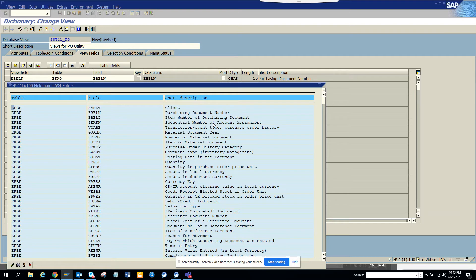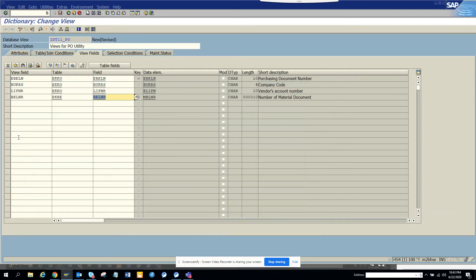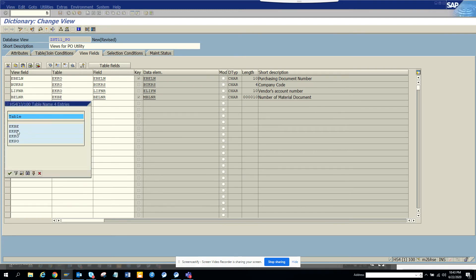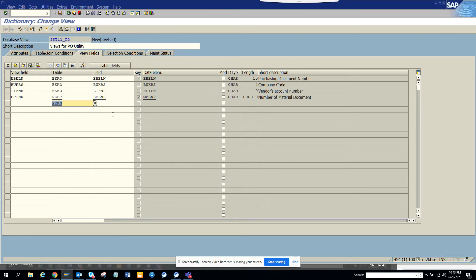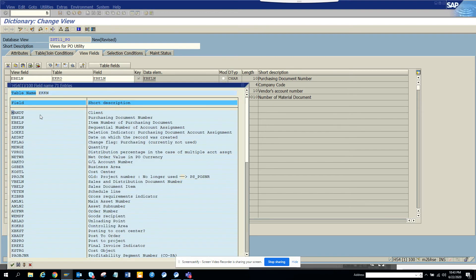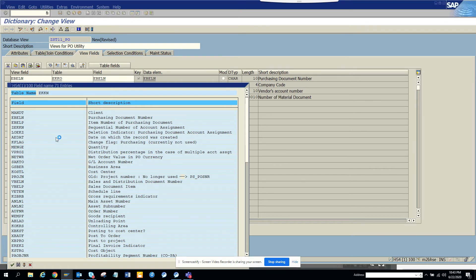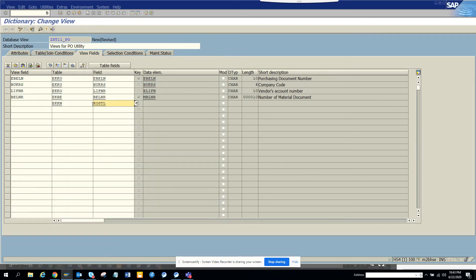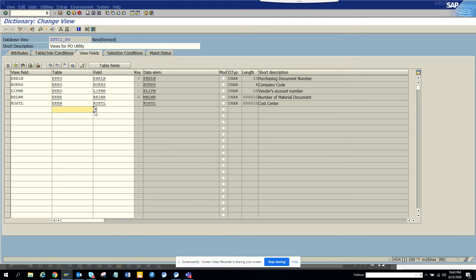Then I'll go here and select from EKKO. I'll select EBELN, EBELP, EKKO. What are the fields? I'll select KOSTL, VBKOSTL. That's good.